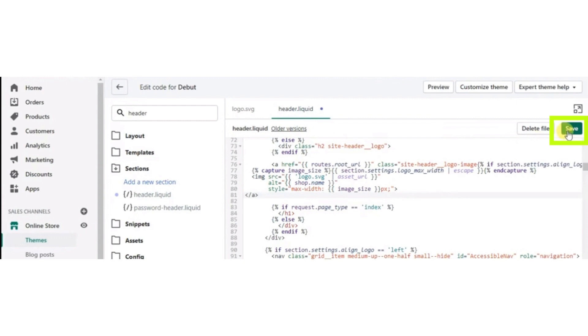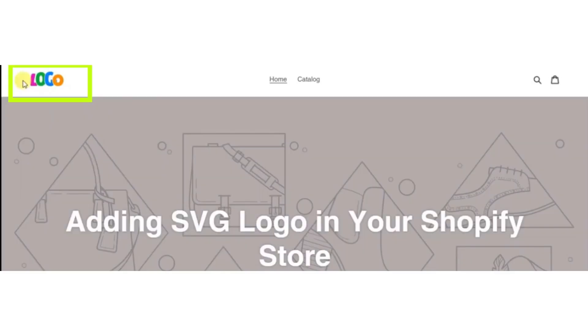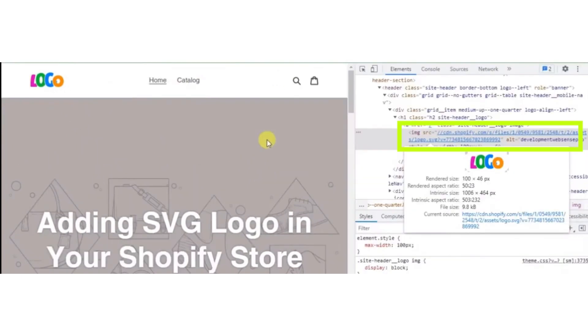Here you see the SVG logo on your website. Now click on Inspect by right-clicking your mouse. Click on the Inspect button and see the SVG file. That's how you will add an SVG logo in Shopify.